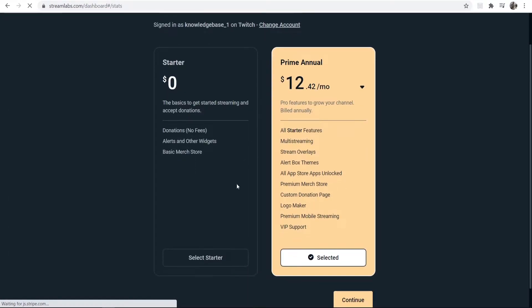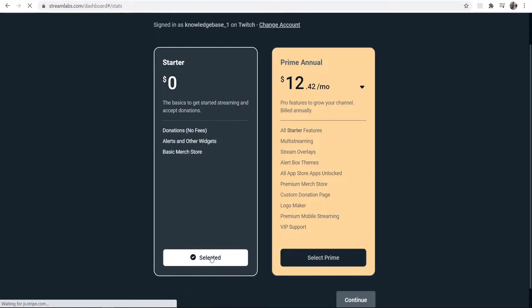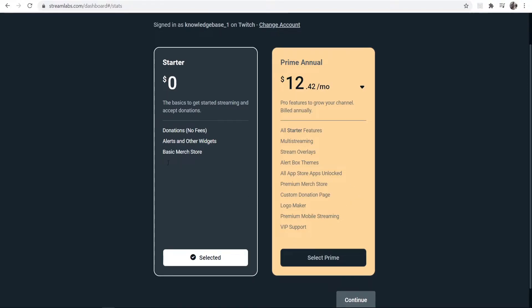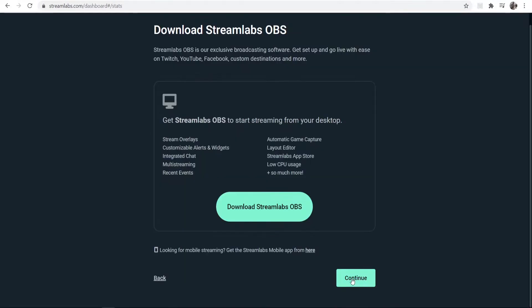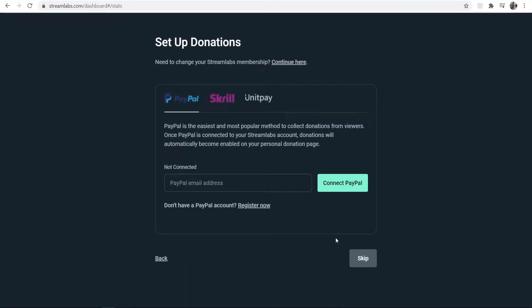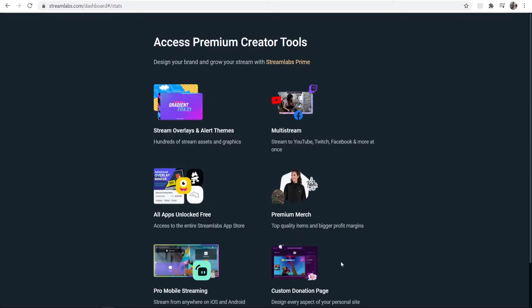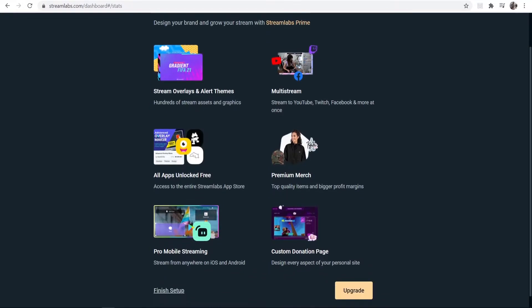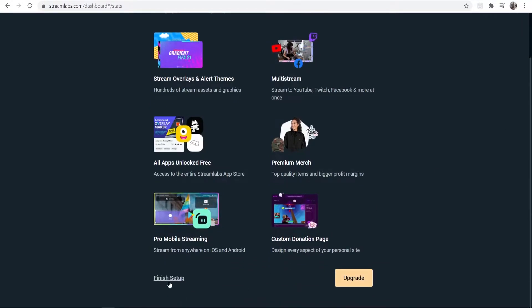We're going to select Starter. We don't need their $12 per month features here, so just go for the starter plan and continue through this. Now it's going to get you to try and connect your PayPal. Just skip this. If you do it manually, you're going to understand what's going on here.